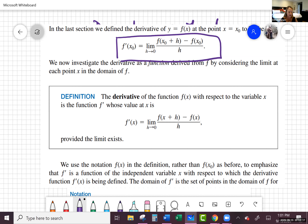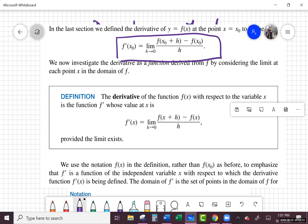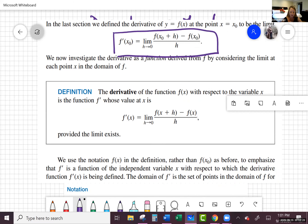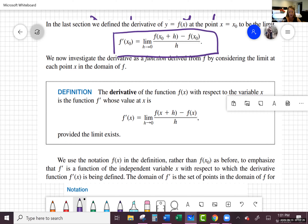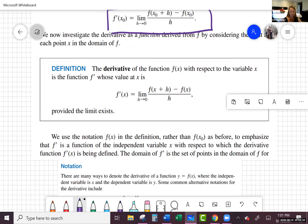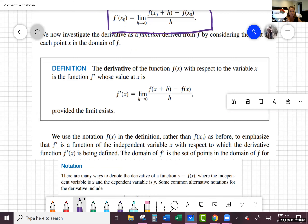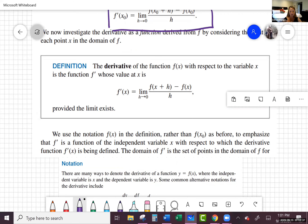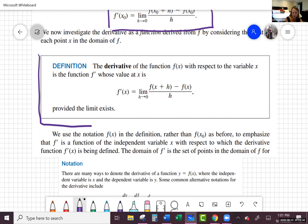We had to say that it was continuous there, and certain things have to happen in order to have a derivative at a particular point — we'll talk about that in a minute. But now we're going further: instead of just finding the derivative at one particular point, we're going to look at finding the derivative anywhere where the derivative exists on a function.